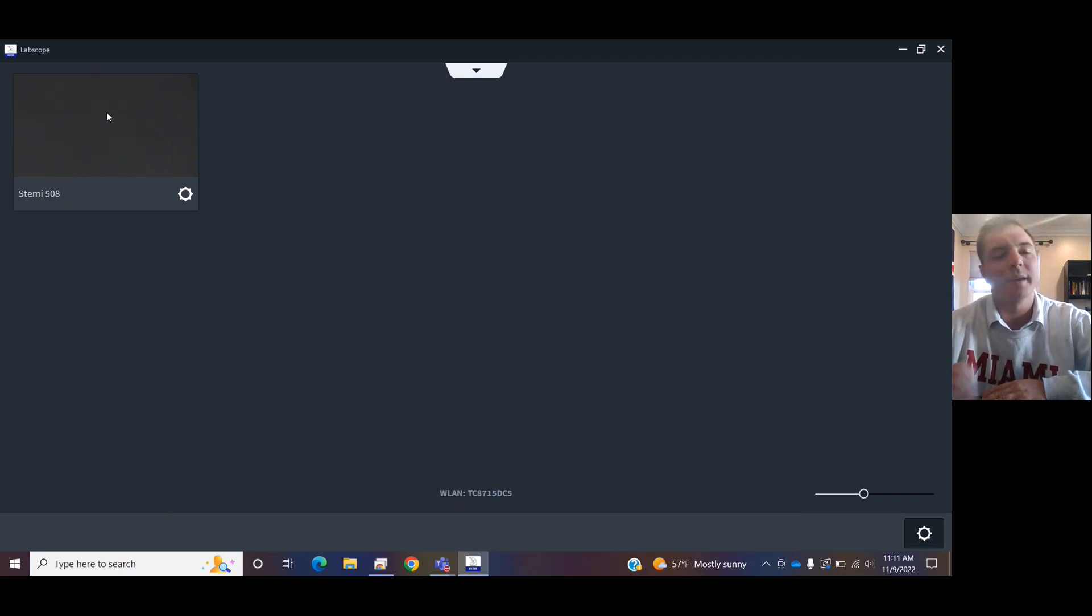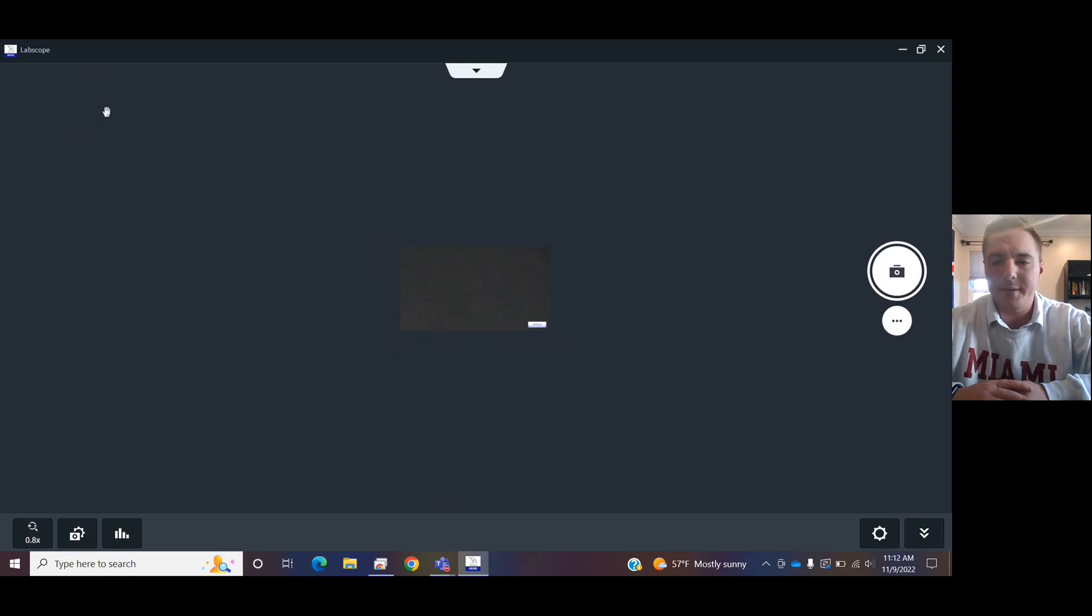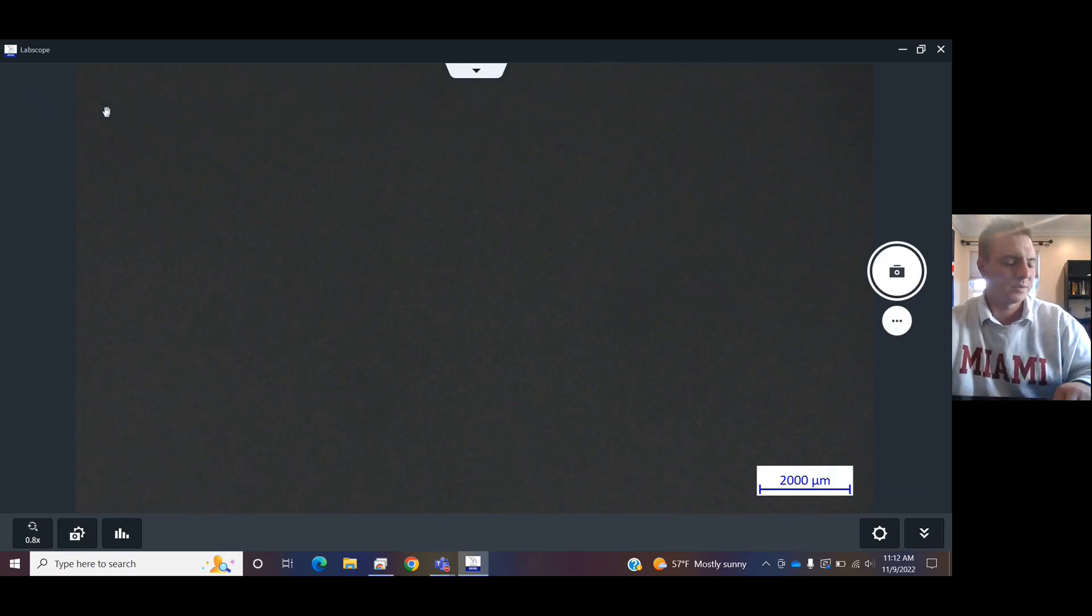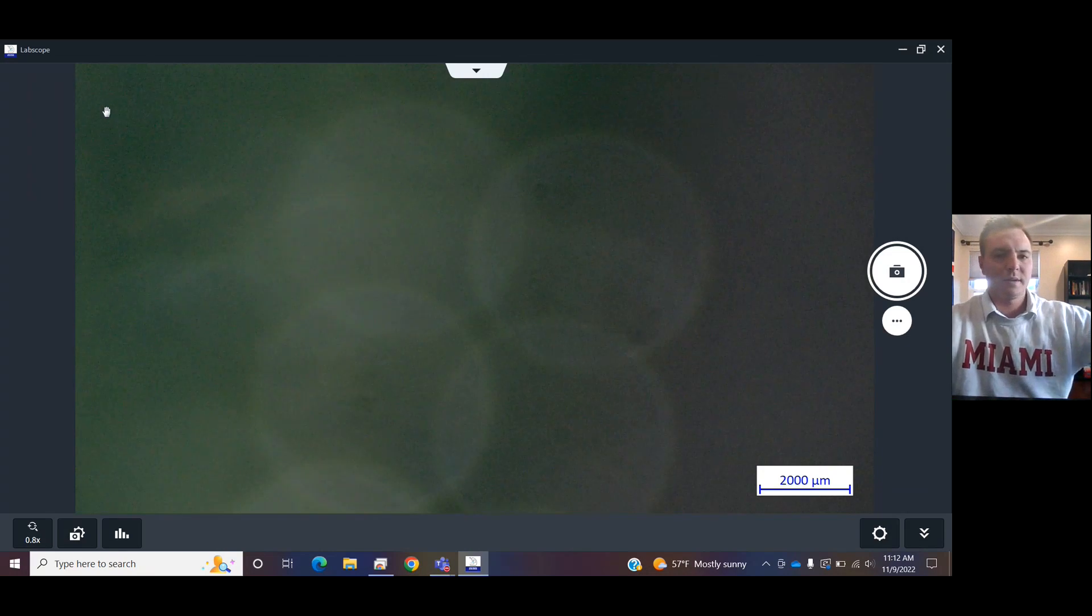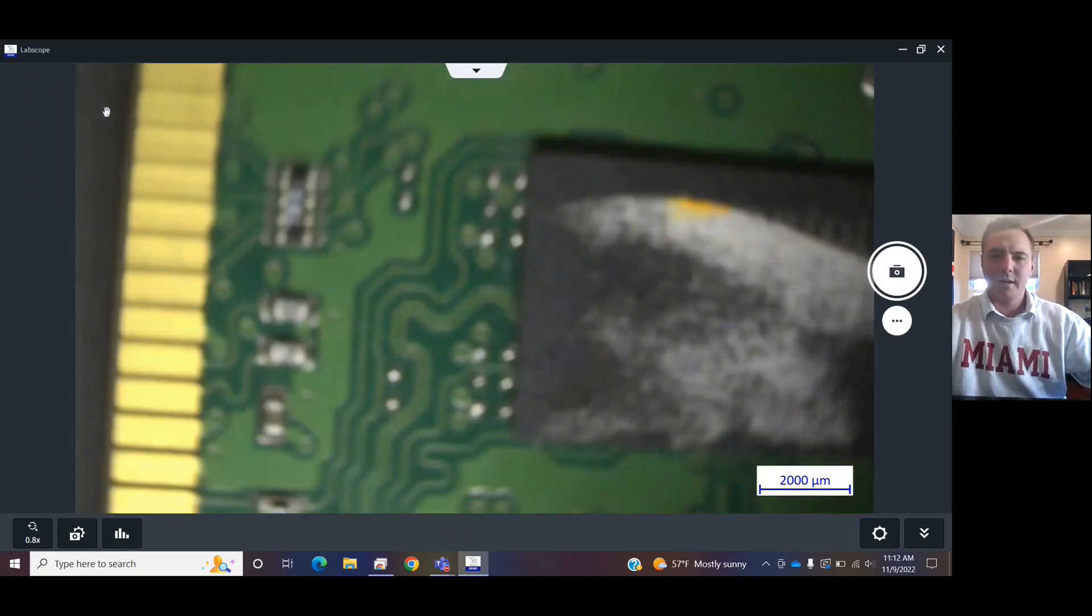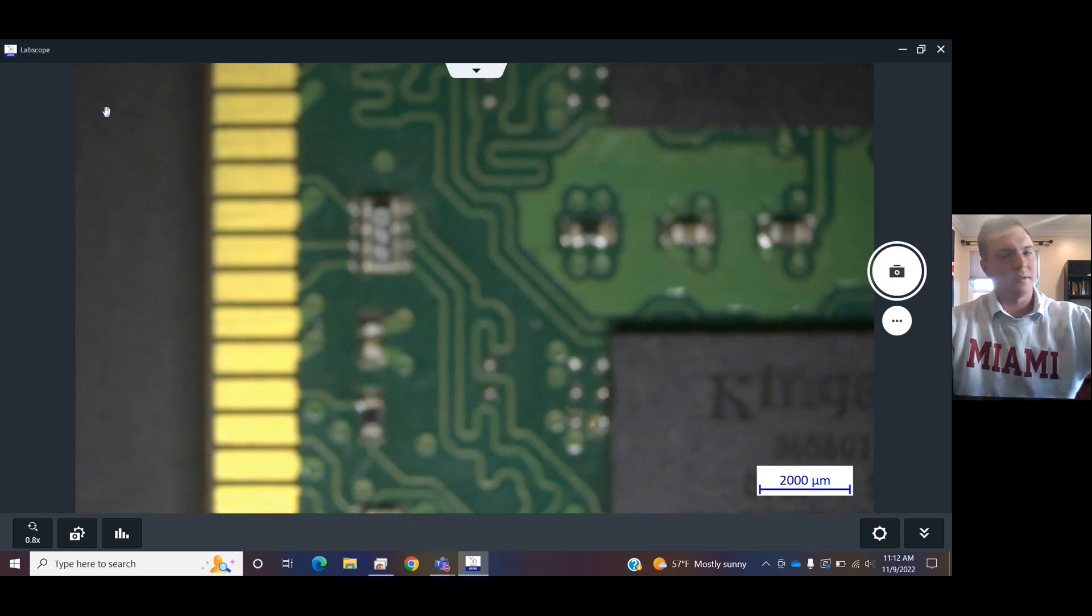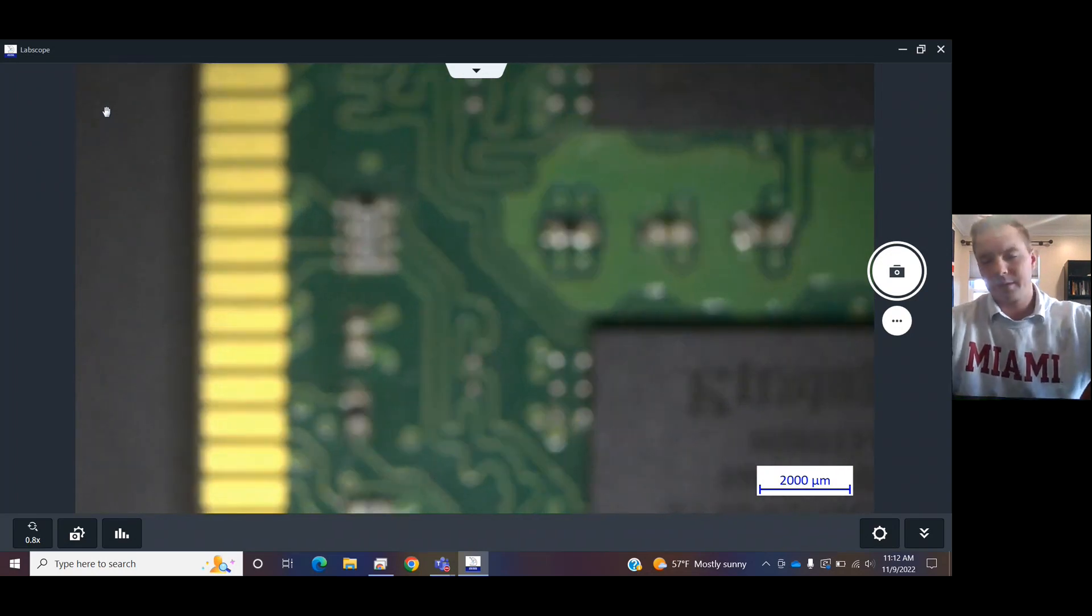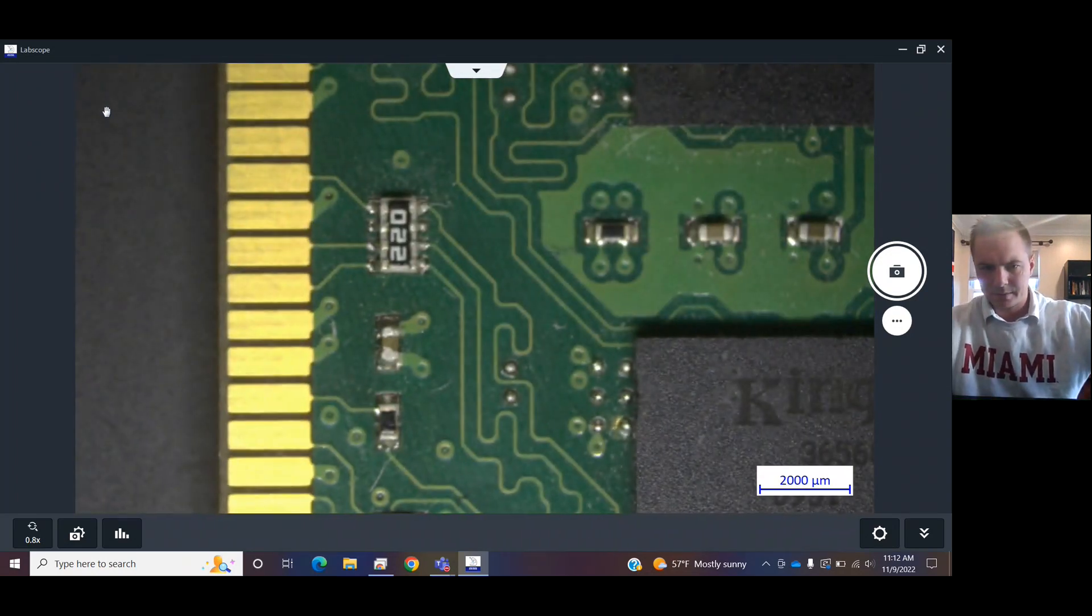So now that that's set up, we can click on this, and we will have our live image. So, press down and scroll back out and get your sample in focus. Cool.